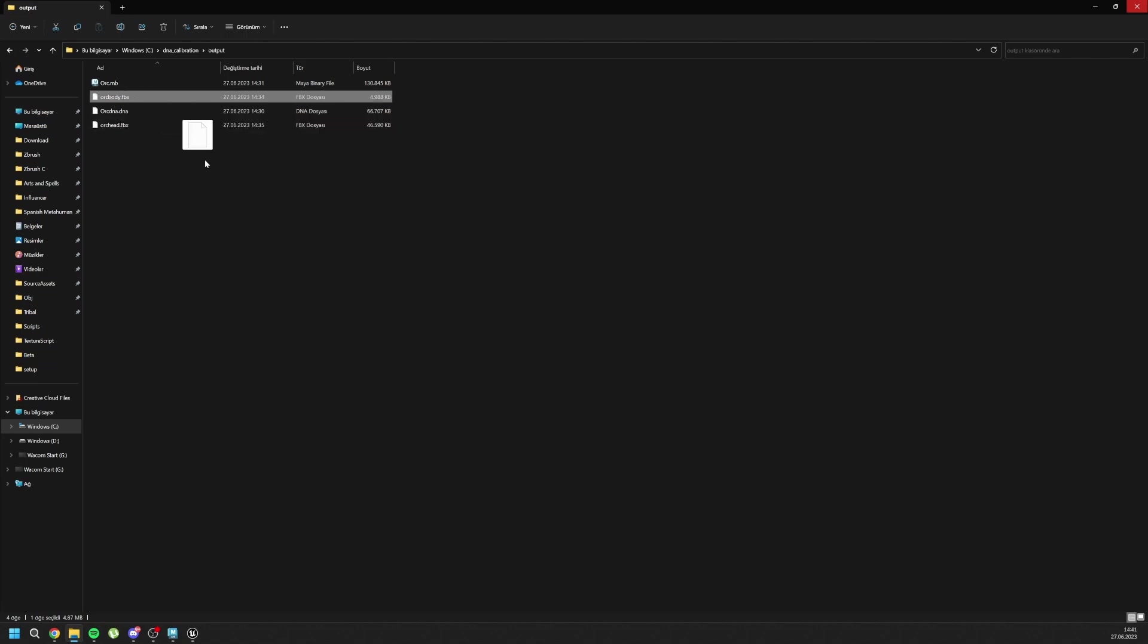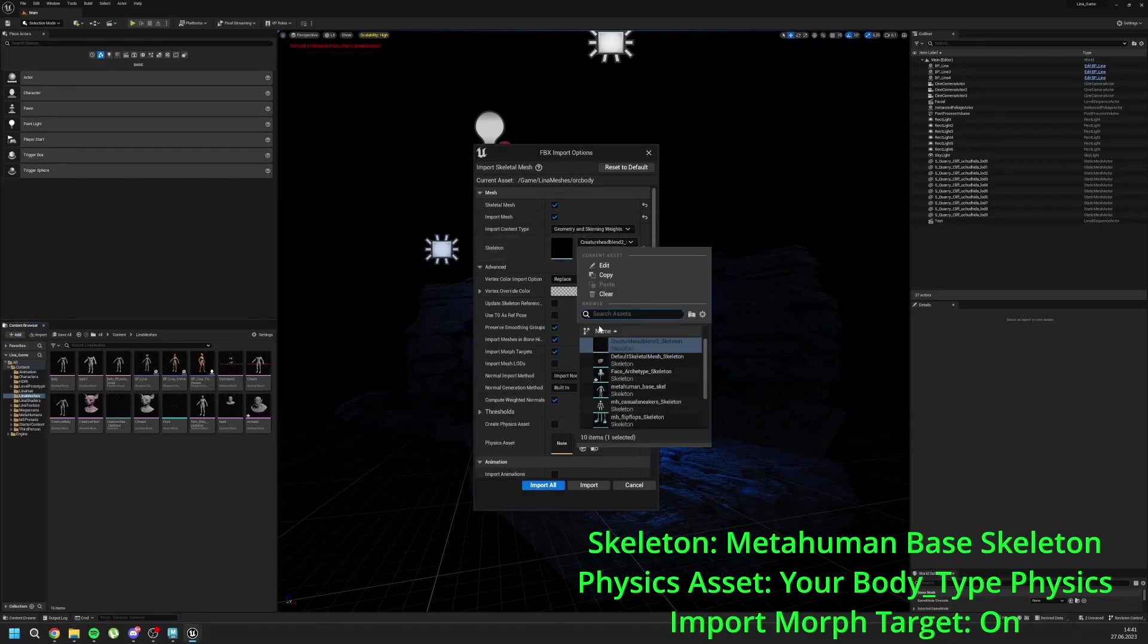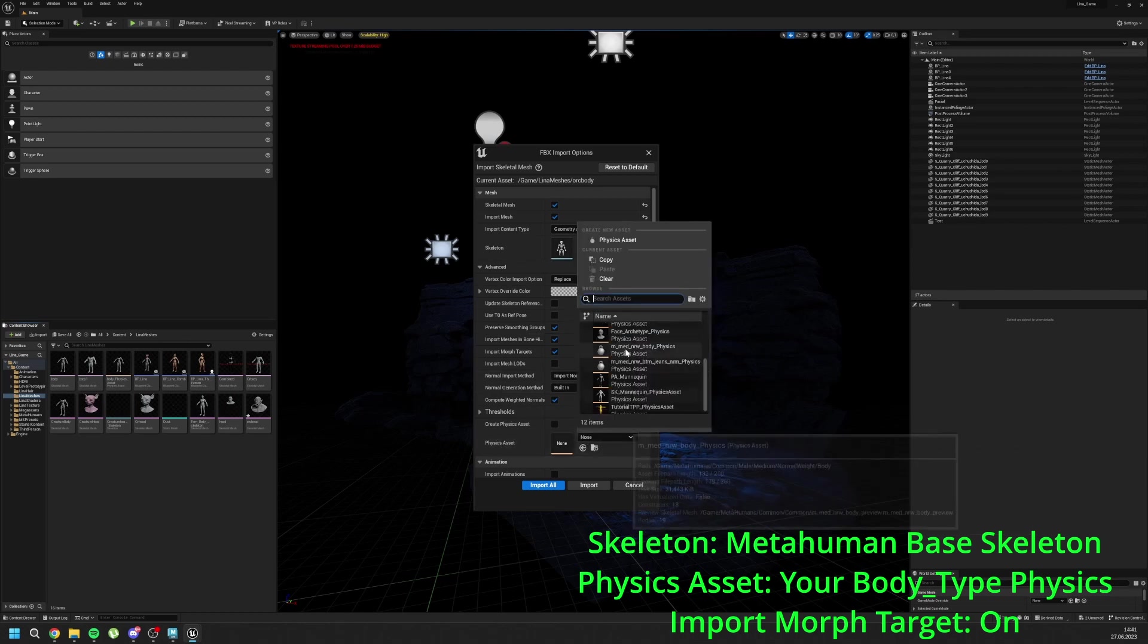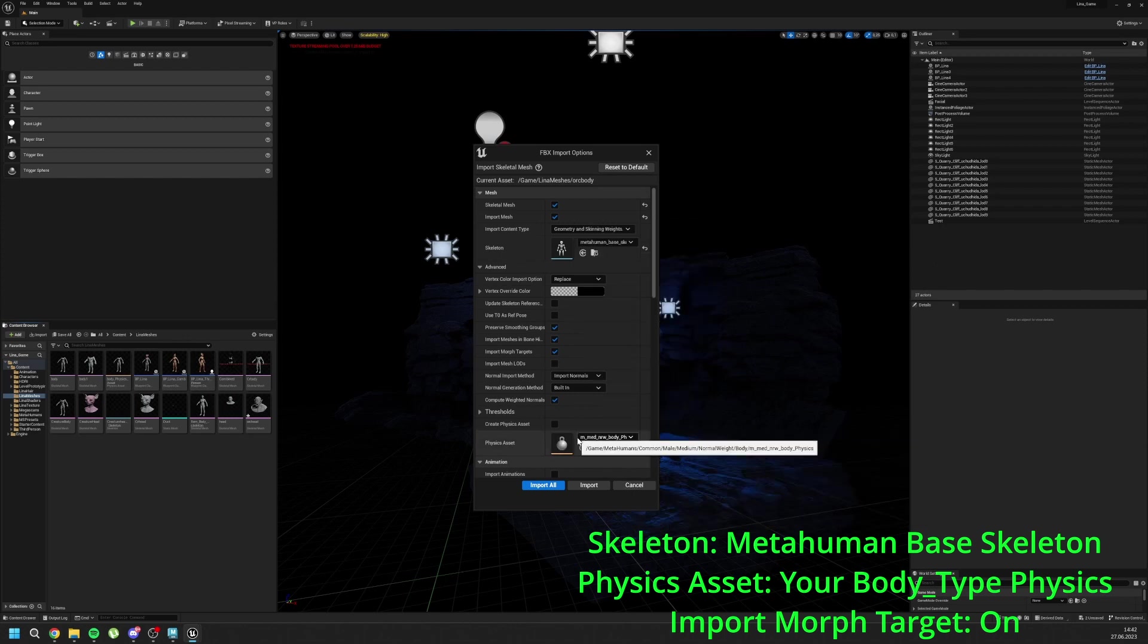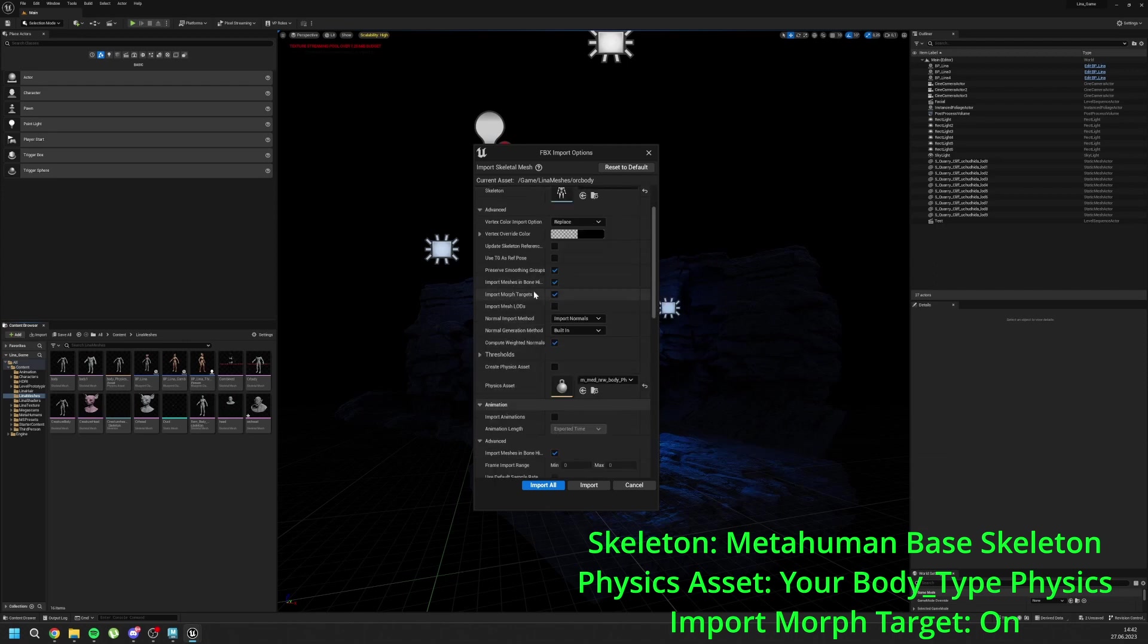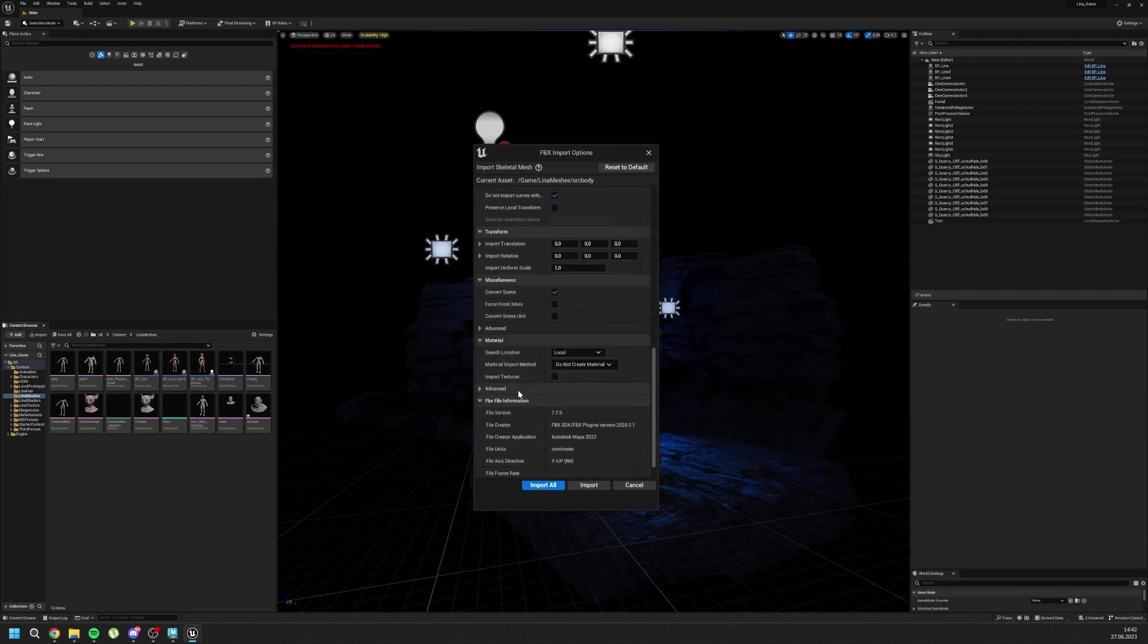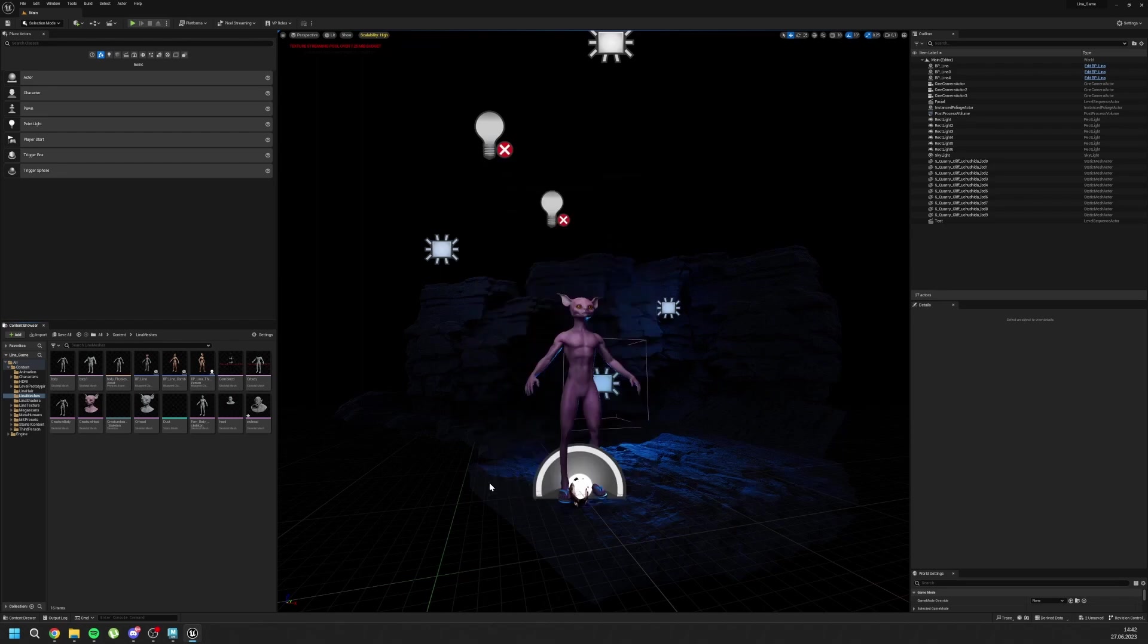Now I can import my body file into here. For the skeleton, metahuman-based skeleton. For the physics assets, for me it is M-Medium. But for you, it should be all the same with your body mesh that you use inside Maya. Male, medium, NRB. And import morph targets on, do not create material. And yes, import all again.